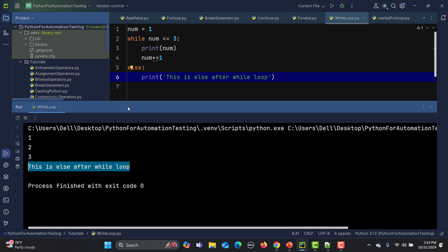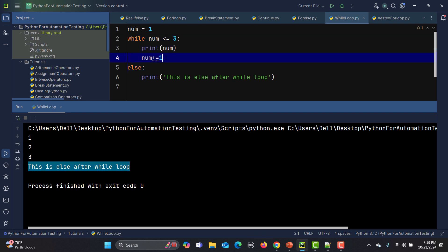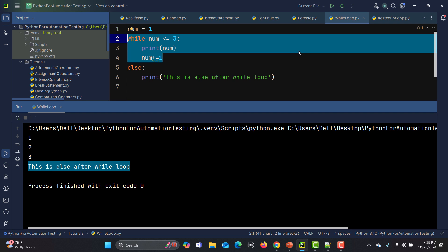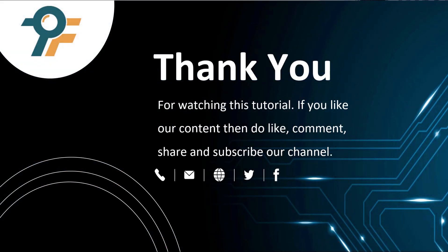The concept of else is: once the while condition becomes false, it goes to the else block and executes that code. That's how you can work with else, continue, and break using the while loop. Thank you so much for watching. If you like our content, do like, share, and subscribe to our channel. See you in the next tutorial.